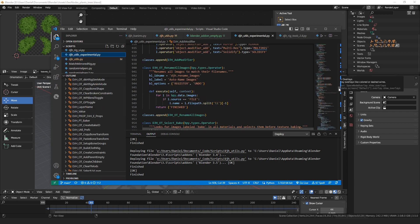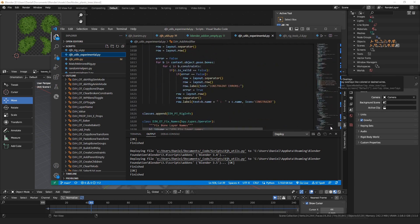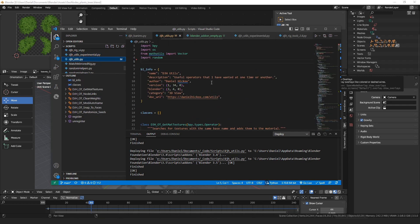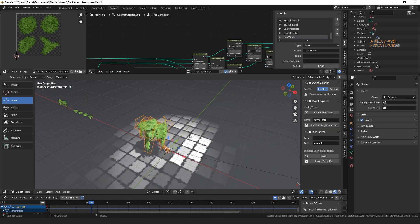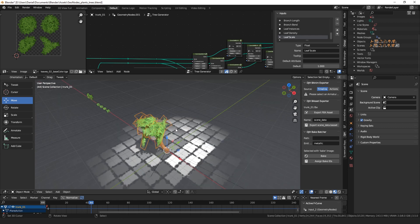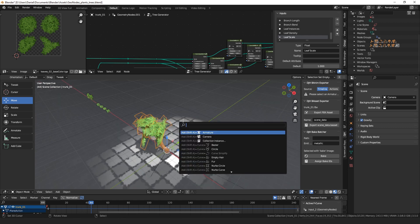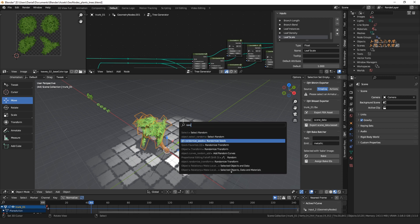I have a script here that I jot every random idea I have down in, and I pulled a few of the more useful things out of that and made an add-on out of them, because the most replayed part of my first video about curve-to-mesh was when I searched for random seed, or randomize seeds in the search menu.